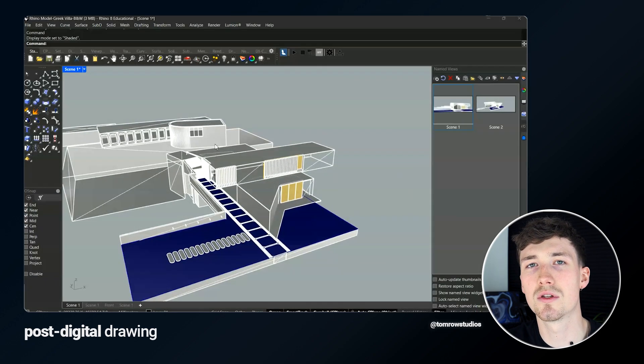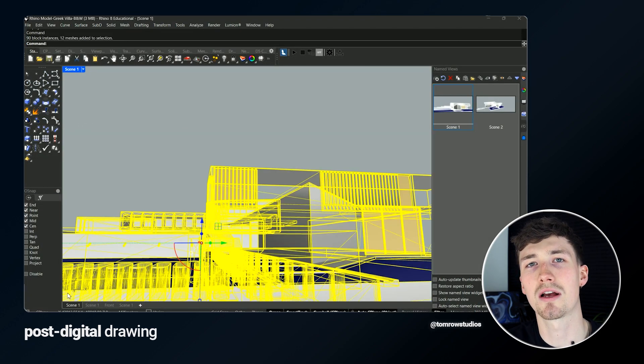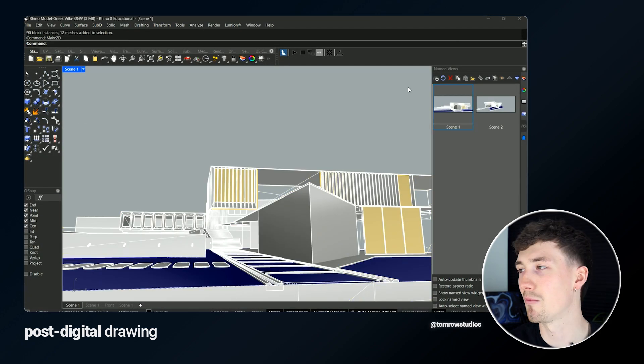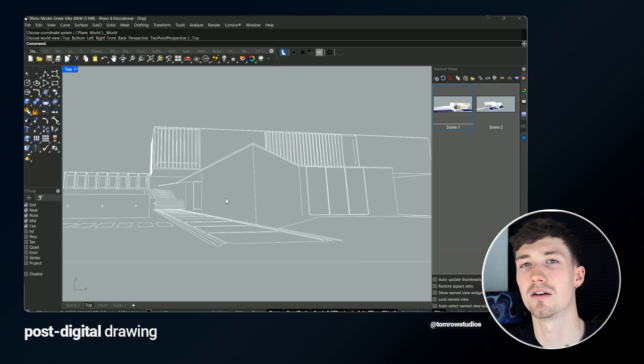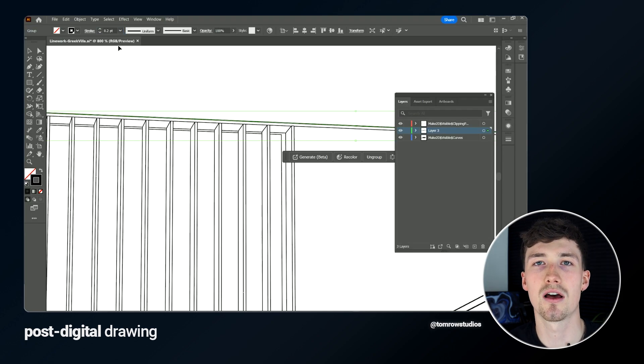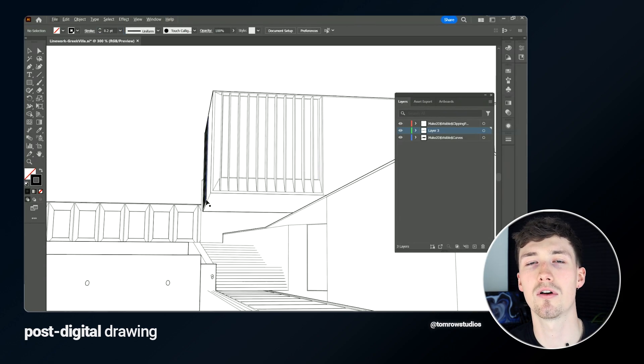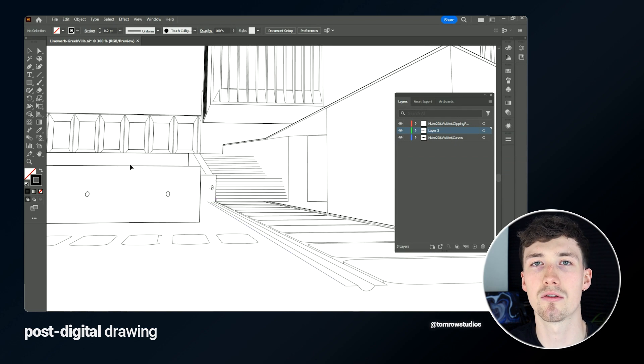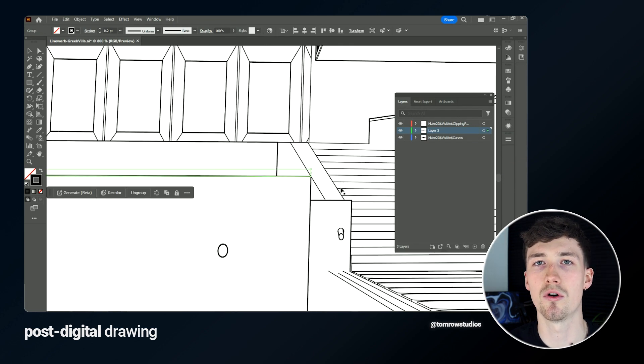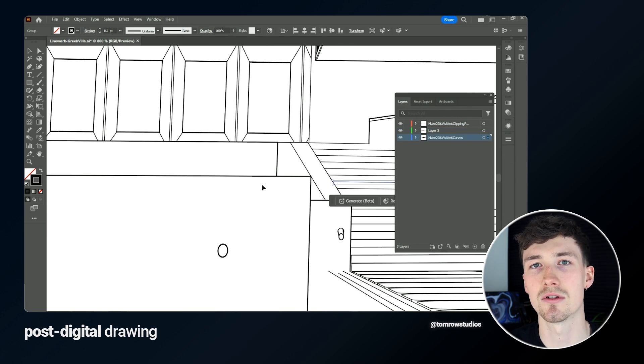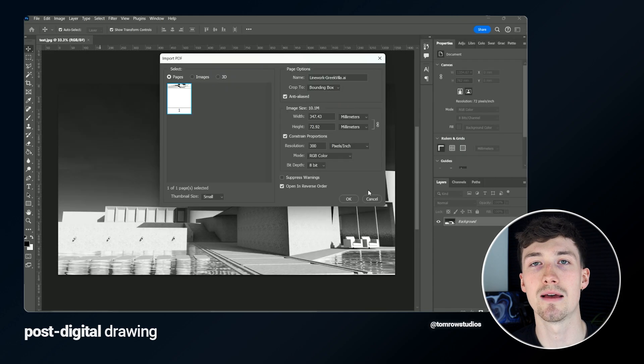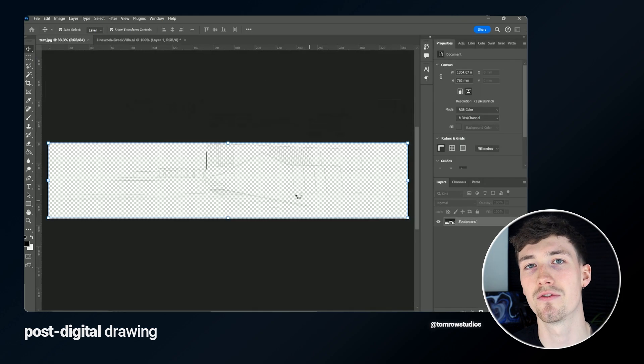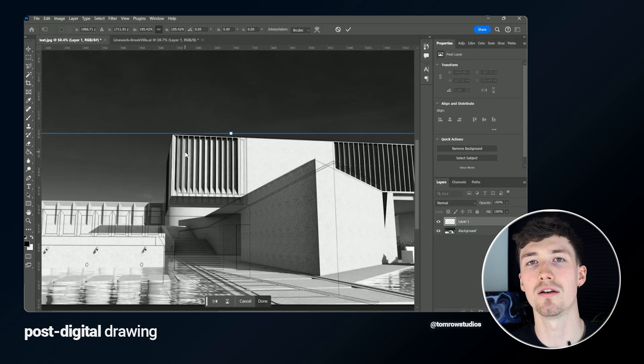The next thing is to go into Rhino and get some line work out of my model. I'm going to make 2D, bring the line weight into Illustrator and adjust the line weight so I've got a harder outline around the building but then some more finer work in the details. Once I'm happy with the line work I can then bring that into Photoshop with the black and white render.